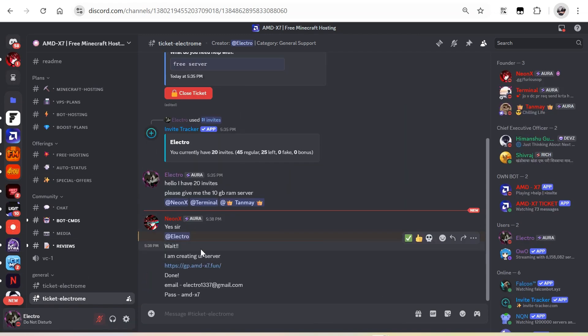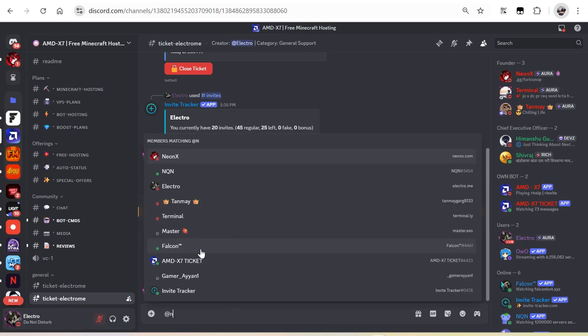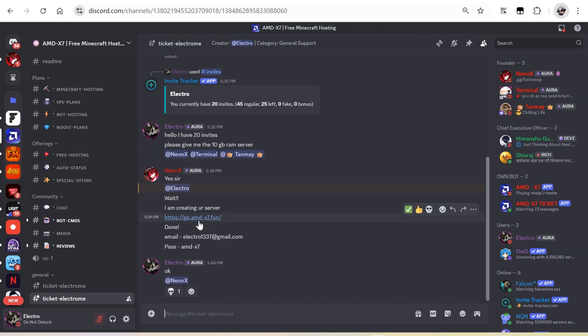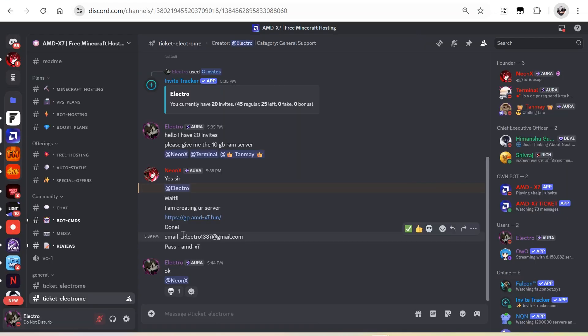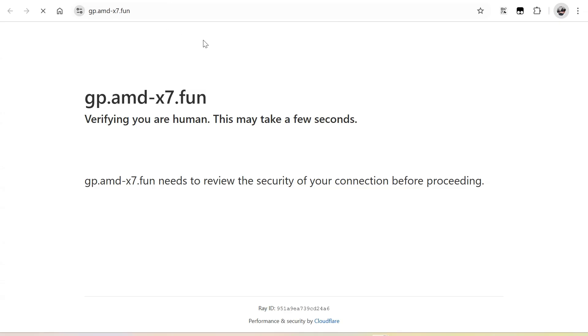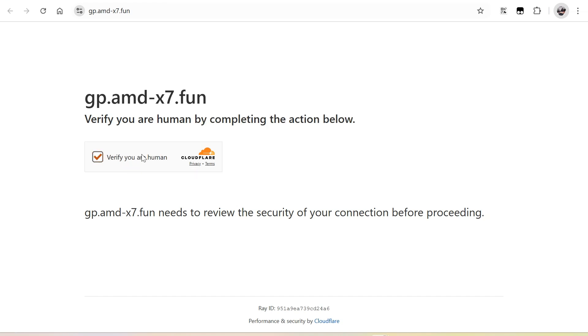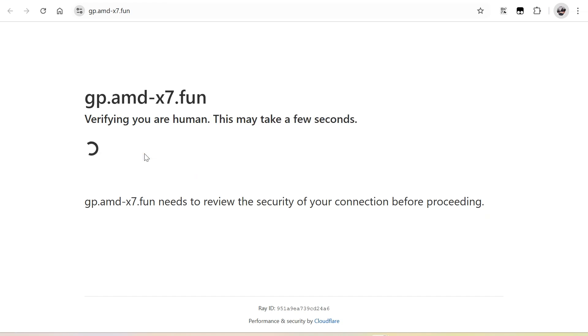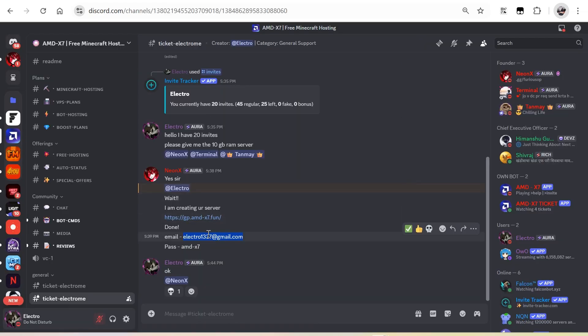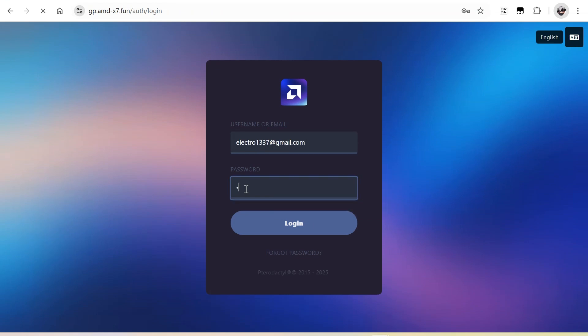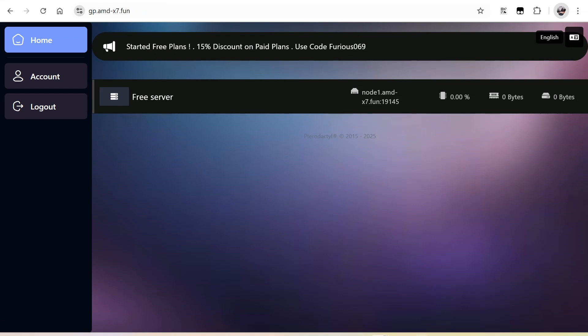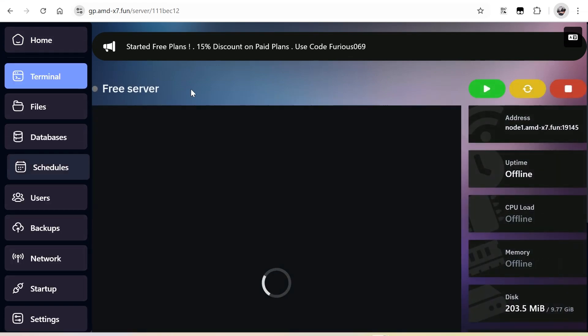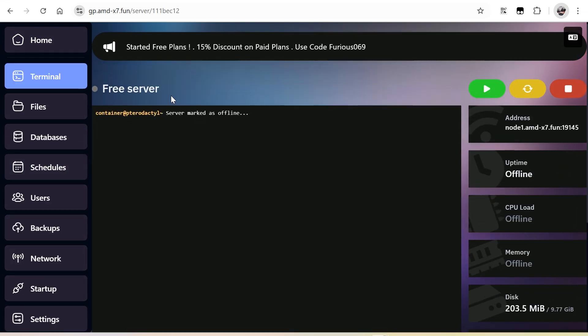Now let's log in to the panel using the given credentials. As you can see, I'm now logged in. This is the free server that I got.